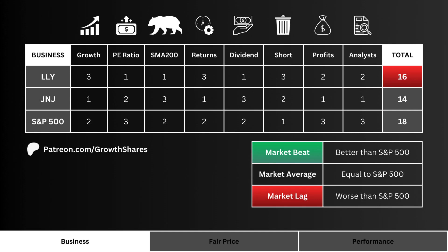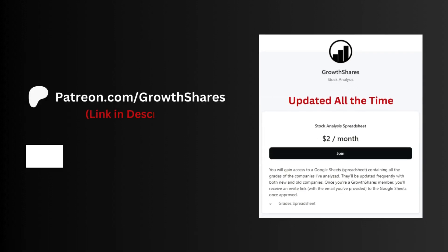The higher the score, the better the business of the three. If the company has a higher point total than the S&P 500, it's a market beat — and that's the preferred outcome.